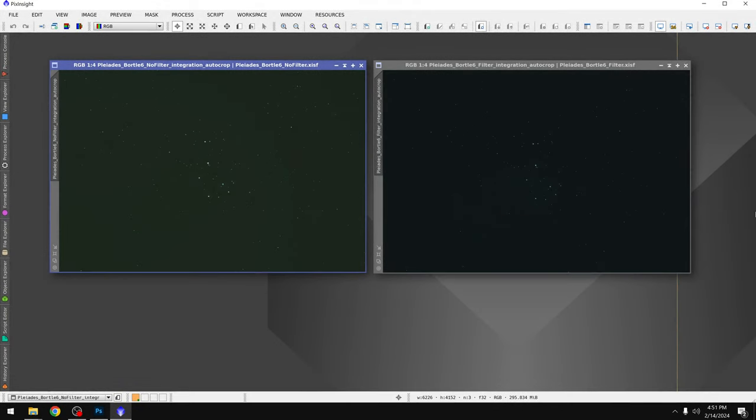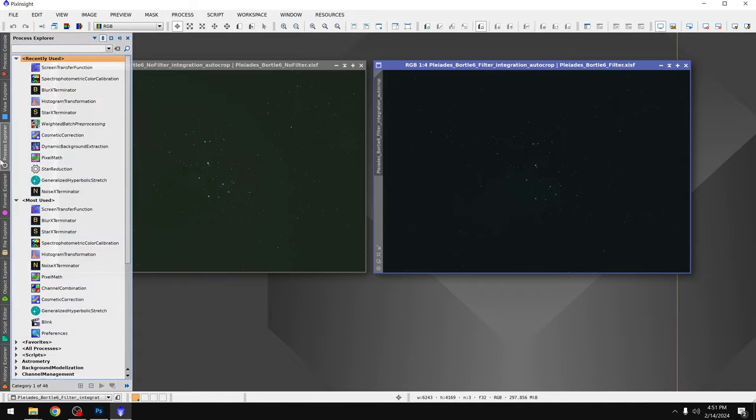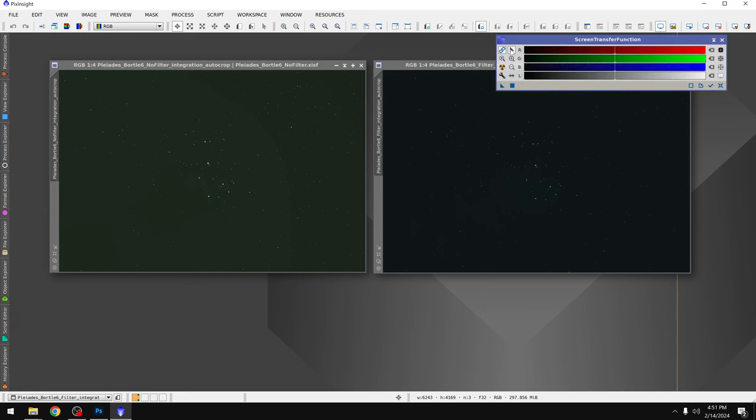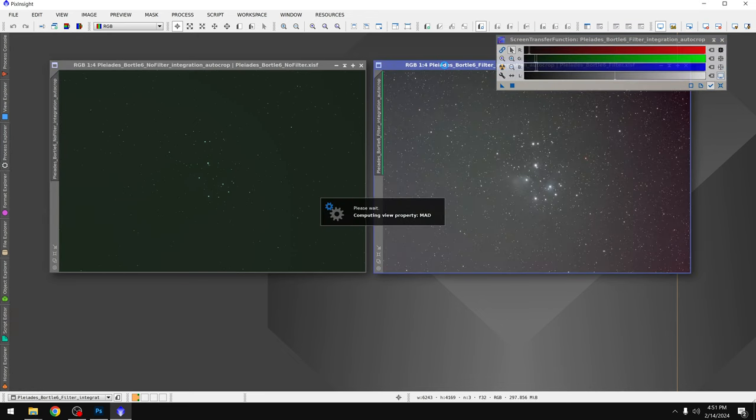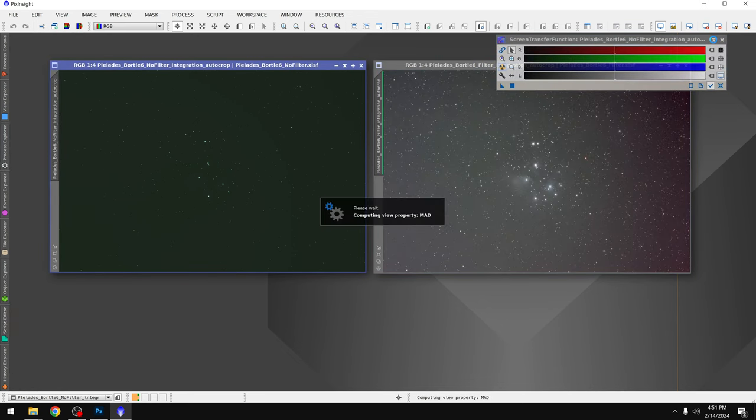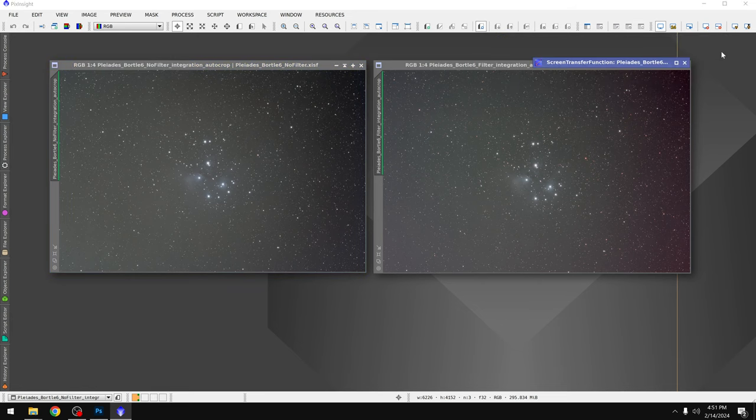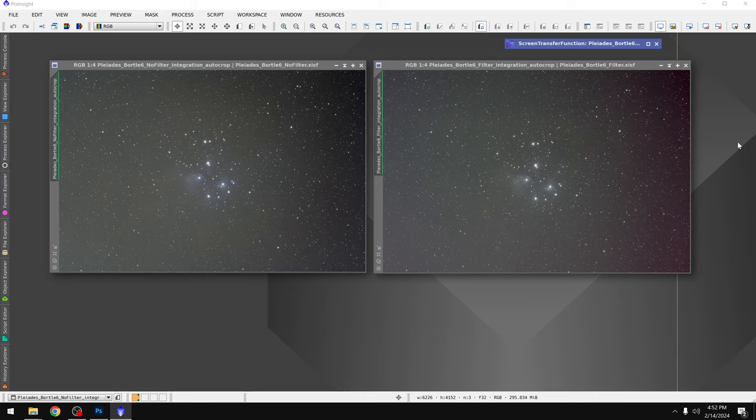Alright, so we've got our images loaded up. The photo on the left was taken with no filter. The photo on the right was taken with the L-Quad Enhance filter. And I'm not going to show you my whole workflow today in the interest of time, but what I will do is at least color correct the photo and auto stretch it so we can see any sort of difference. And there we go. At a glance, both images look virtually identical. They both have a gradient off to the right. There's a lot of light pollution in the photo, but the Pleiades is visible in the center.